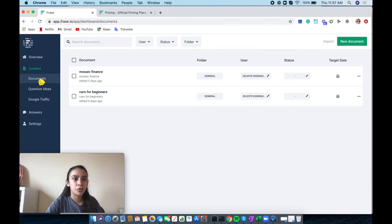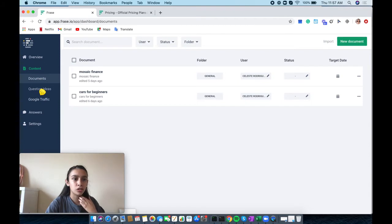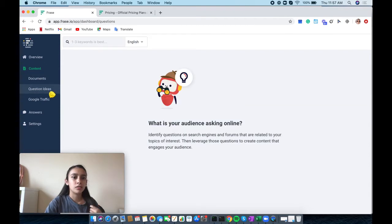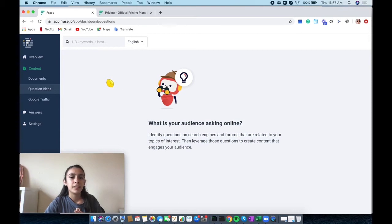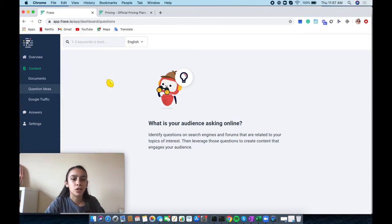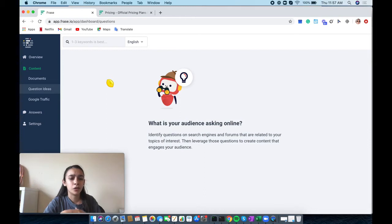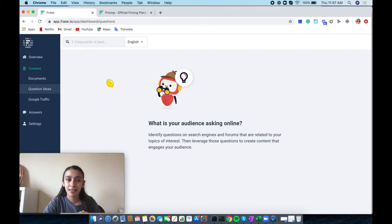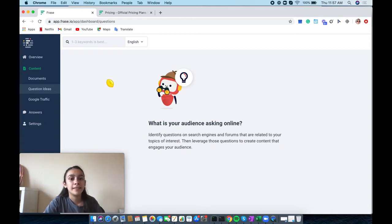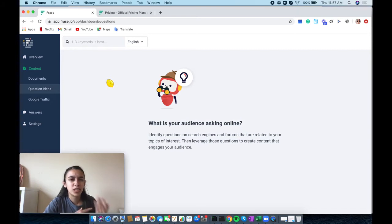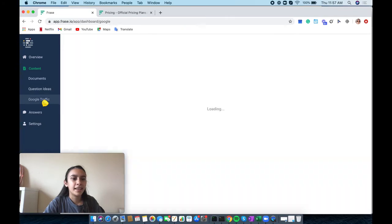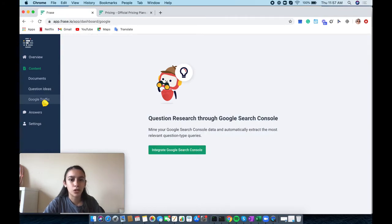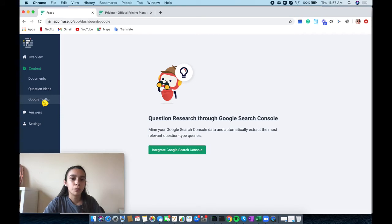Before I create a new document, I wanted to show you the rest of these. Here are the question ideas. You can search up a certain keyword and it will show you the different questions that people are asking about that keyword. This can be topic ideas, helps with SEO optimization. Then you have Google traffic where you can integrate Google Search Console with Frase.